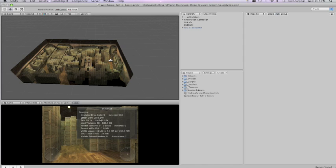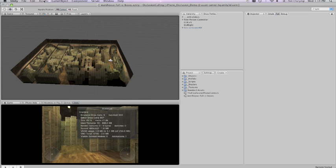If you look at our scene right now we have about 900 draw calls on a little under 30,000 triangles, so we're going to turn on occlusion culling and reduce that.